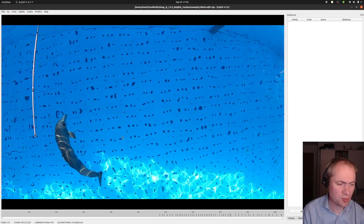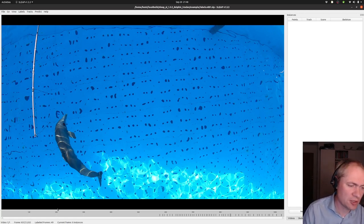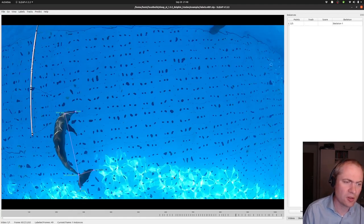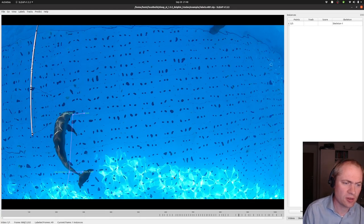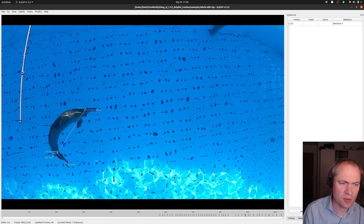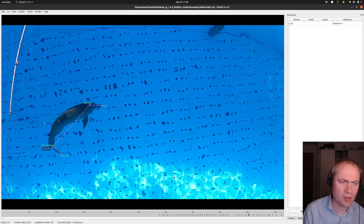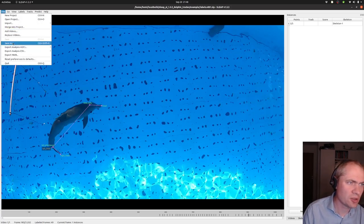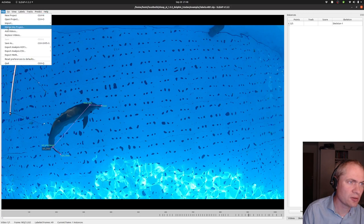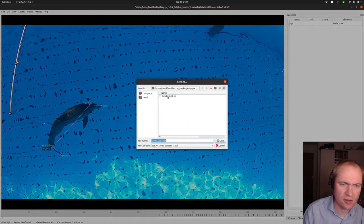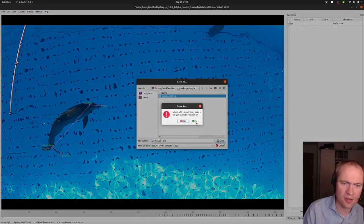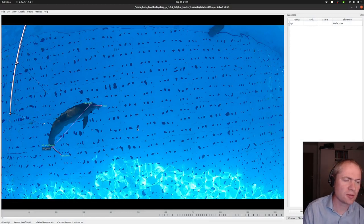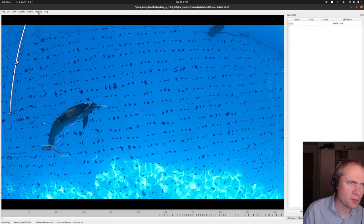So at this point in time, I managed to label 49 frames, and I can jump forward and back between them. The next part here is to go up under File and then say Save As, and then ensure that I save the data here.